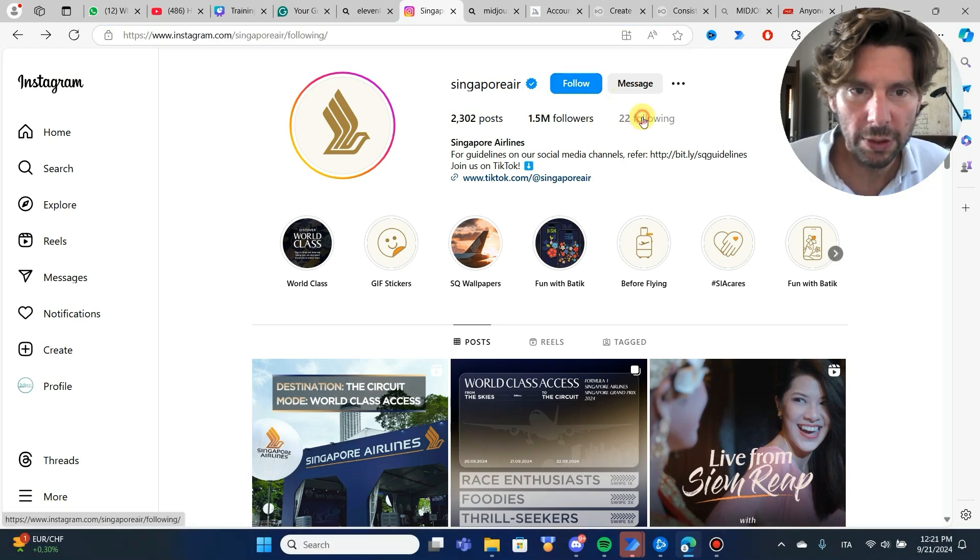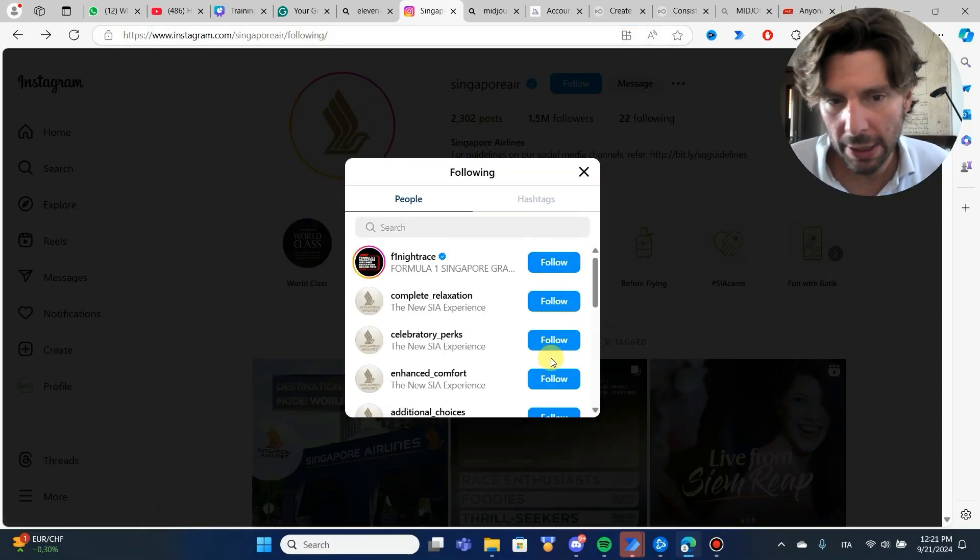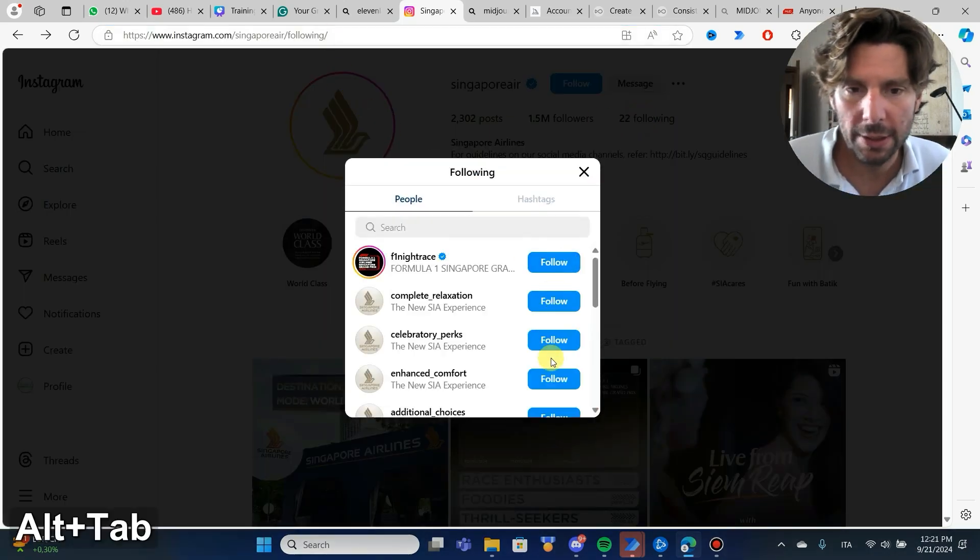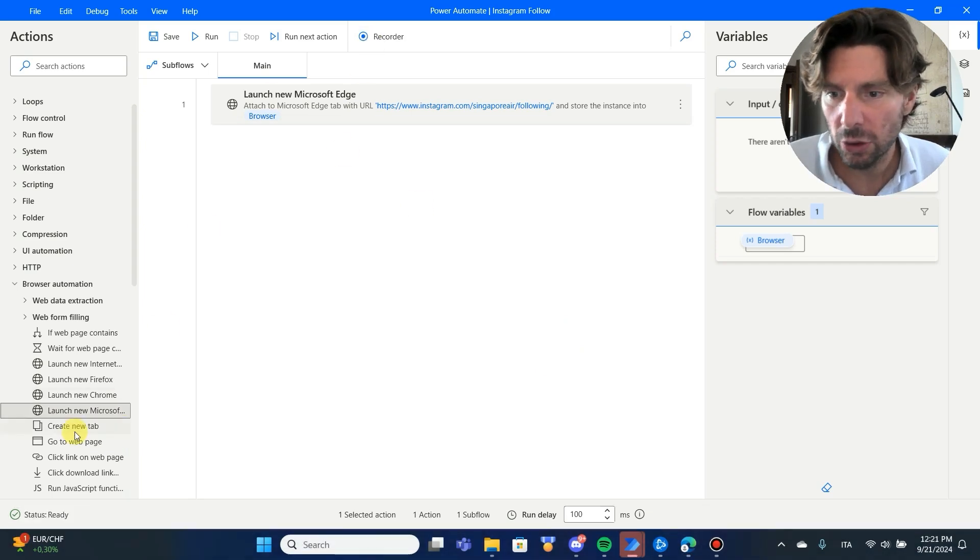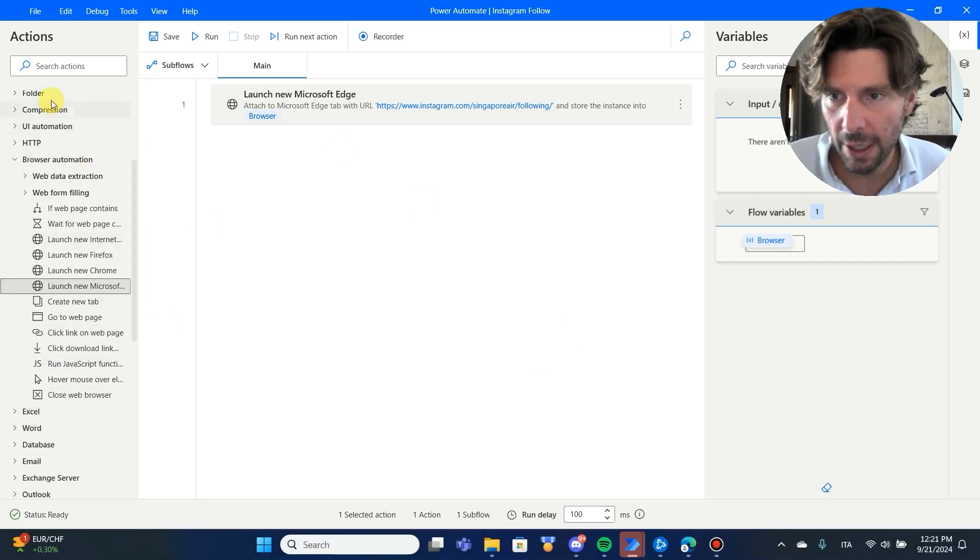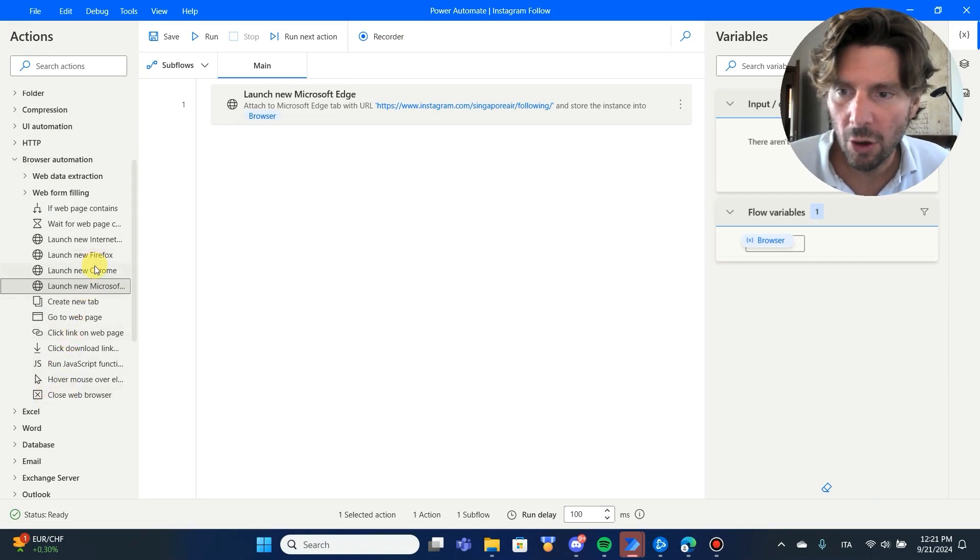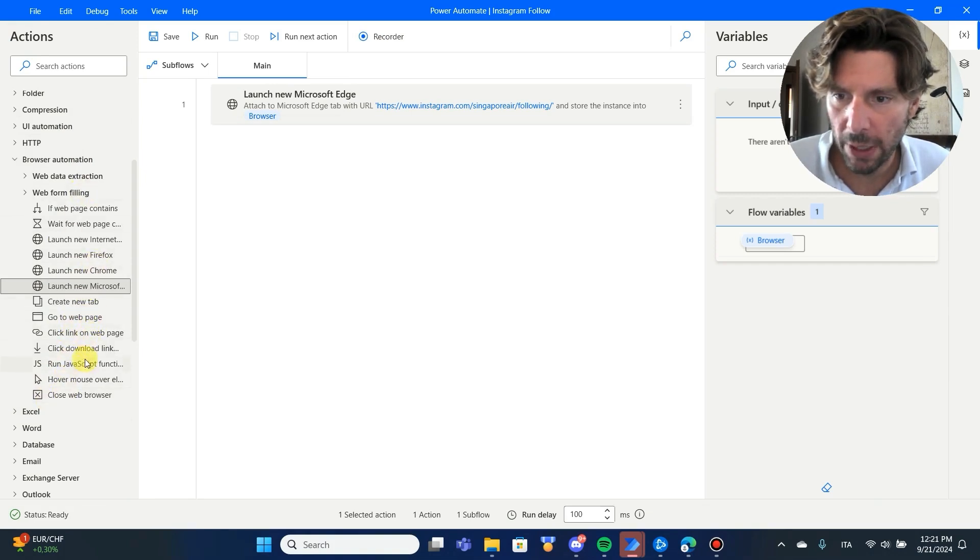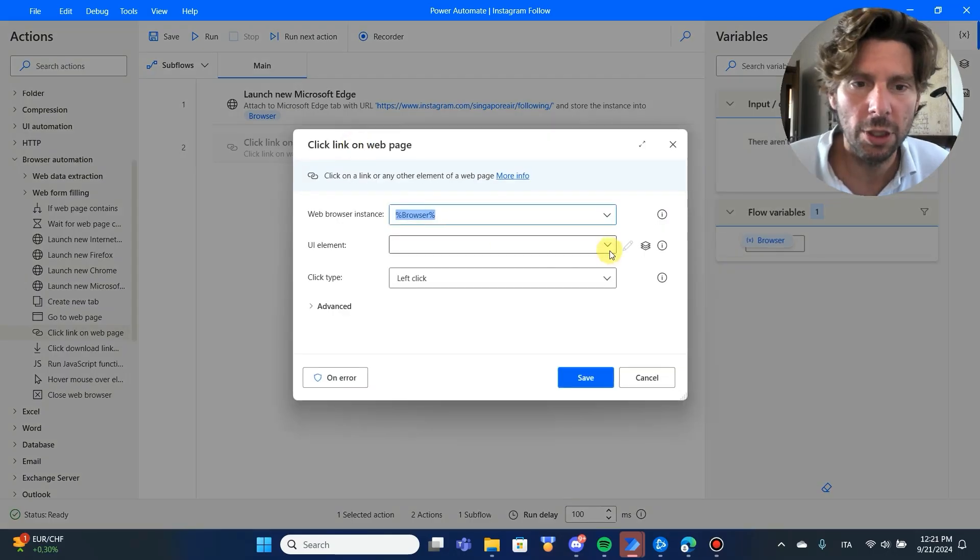So we're opening this page right here. It is going to take us directly to here, and then we want to click on these buttons right there. To click on those buttons, we're going to add an action that is going to be to click on a button.